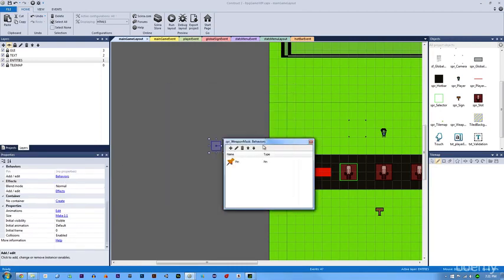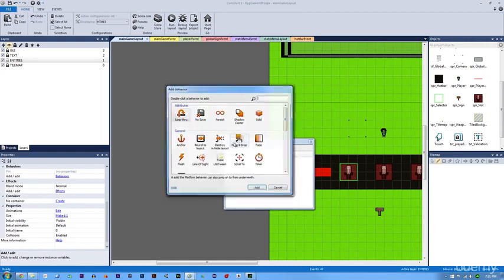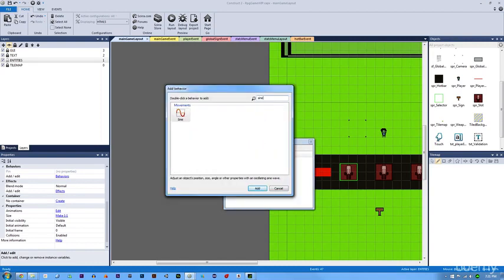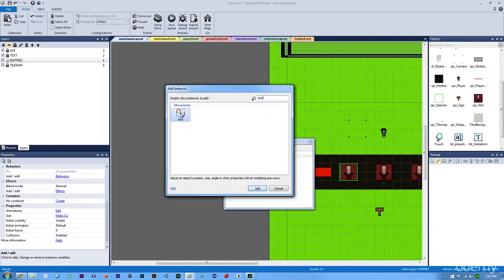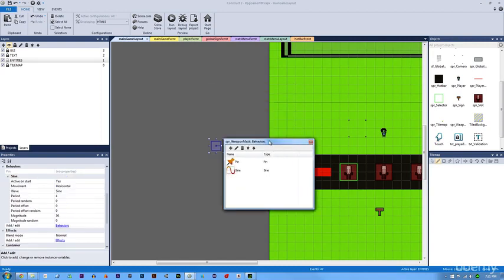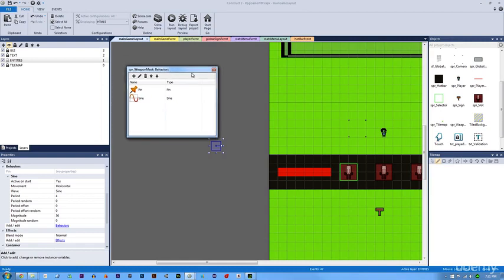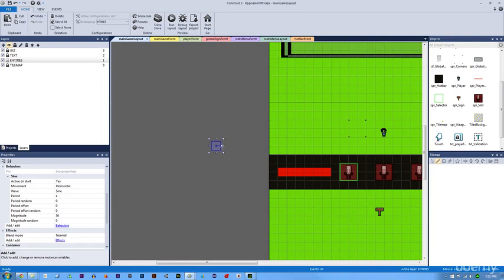For our sword stabbing effect, we're going to add a sine wave. If you don't know what a sine wave is, you can look it up. But basically what's going to happen is this is just going to move back and forth. You can change the movement, you can make it vertical or anything else. But we're going to leave it at horizontal.